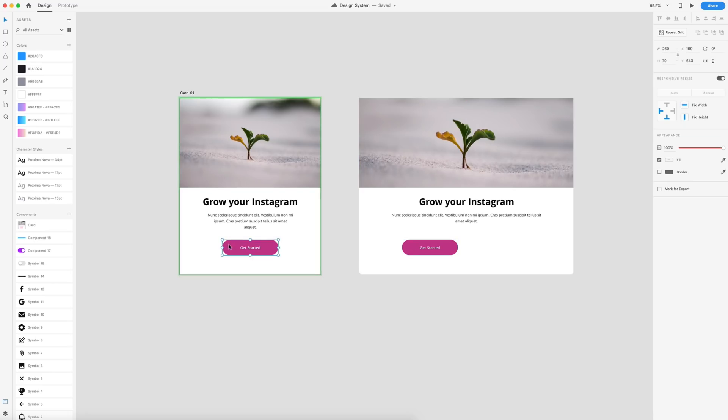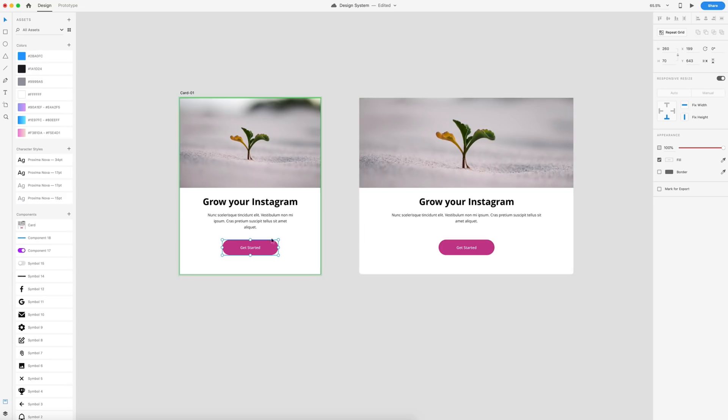If we go over here to the master copy and we double click until we get into our grouping, we can see that our get started button is being fixed here on the left. We want to remove that. And you'll notice that on our responsive resize, the component has now shifted to match the changes that we've made over here on the master copy. So that is responsive resize for components.